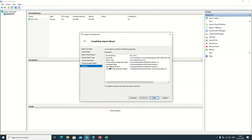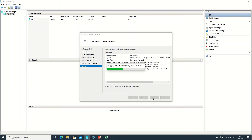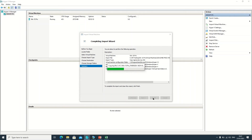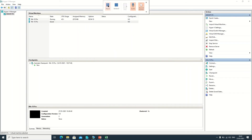You can check the checkpoint folder, smart paging file store — all options are there. Click Finish. It will take some time as it copies the virtual machine. Welcome back friends — the new virtual machine has been created from the template.